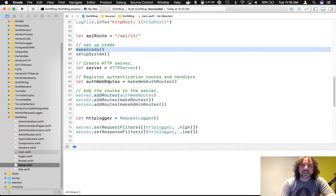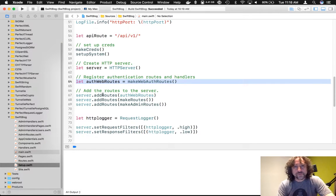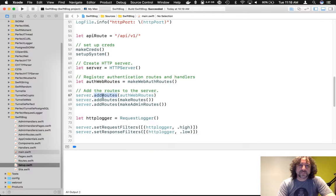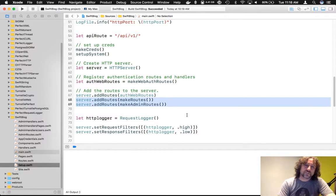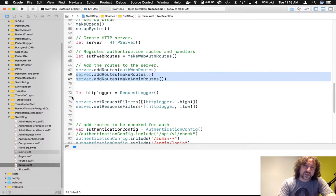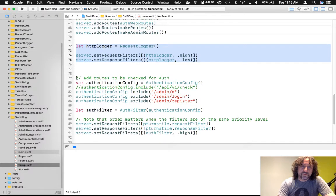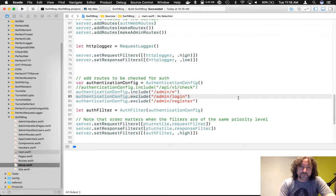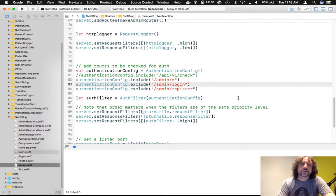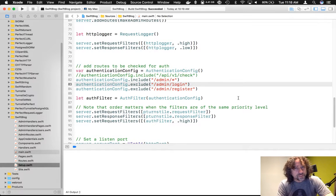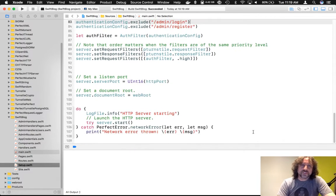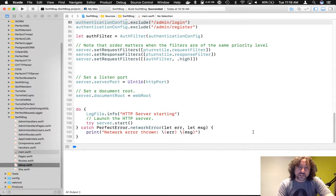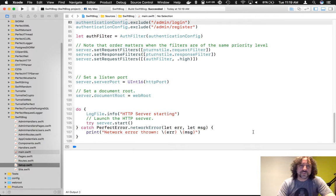We have a credentials, make credentials function that goes out and gets the application credentials and sets them for the ORM. We have, if I go back, we then have a setup system function that just goes through and sets up all of the tables that we actually need in Postgres. Moving on, we then have, we're setting up our HTTP server. We're doing our author routes, which come from turnstile. And then we've got the add routes for the pages and also for the administration. Okay. Then we're setting up our HTTP logger. And then we're setting up our authentication inclusion and exclusion.